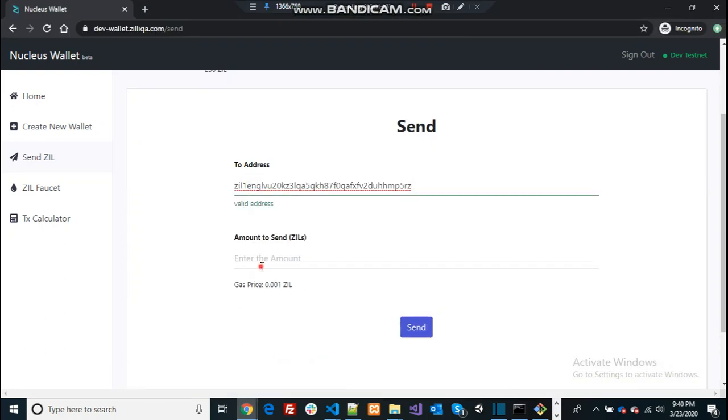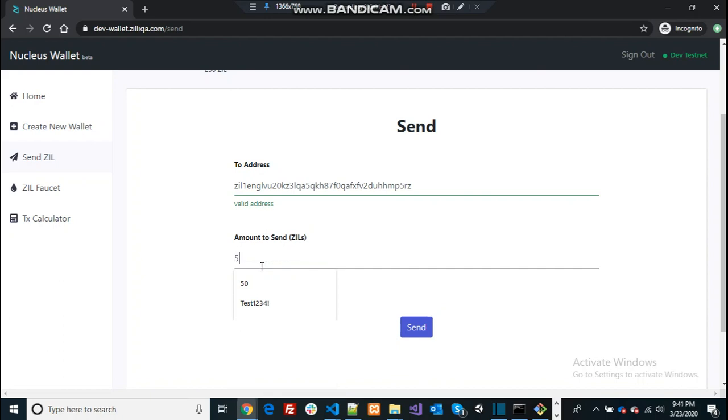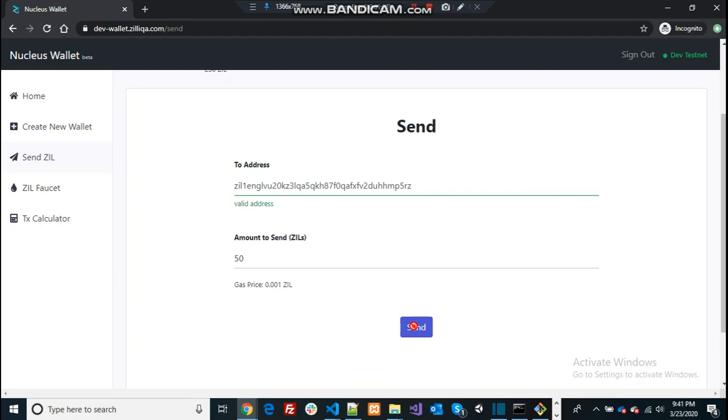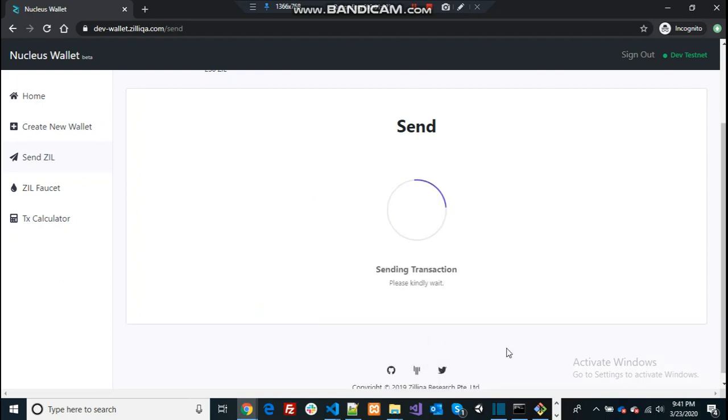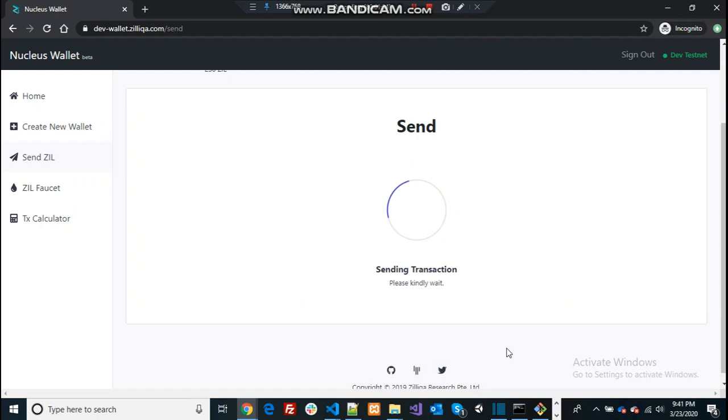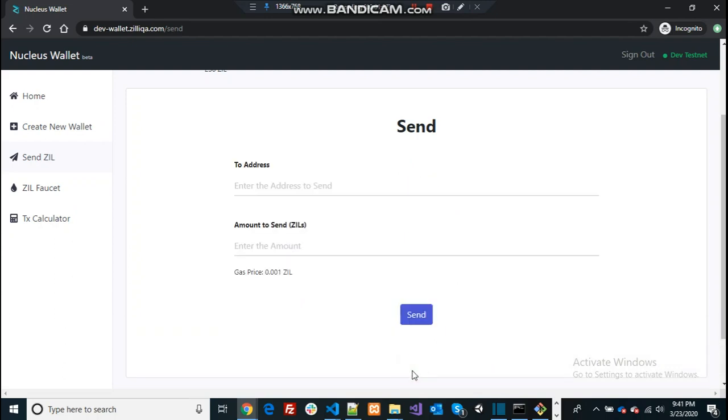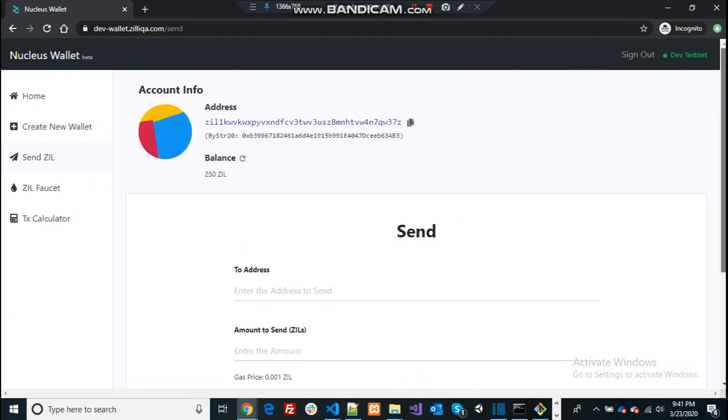Let's say you can transfer 50 ZIL and send it, accept, accept, accept and confirm. It might take some time, maybe double confirm the transaction.